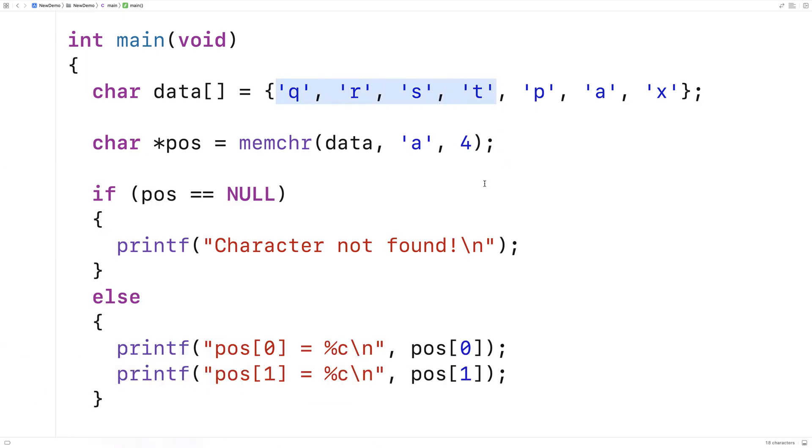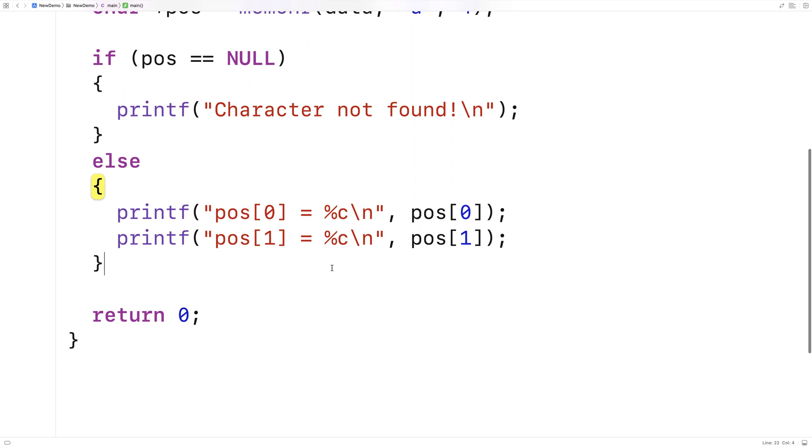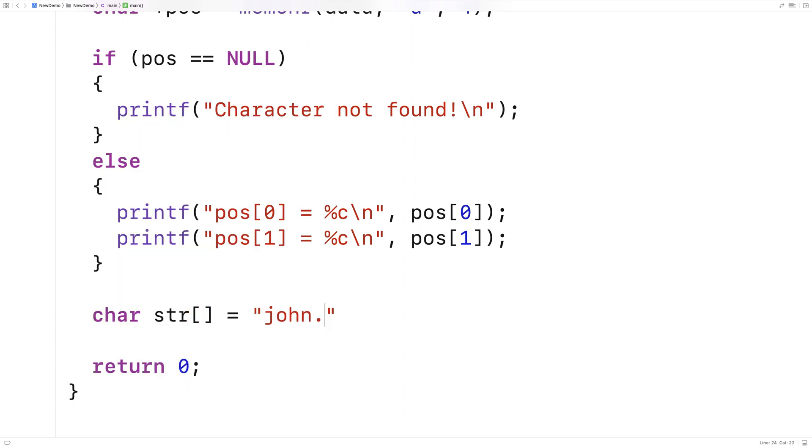Now an obvious use case for the memchr function is when we're working with strings because strings in C are stored in character arrays. So for example, let's say we've got a string like this char str is equal to john smith at microsoft.com.